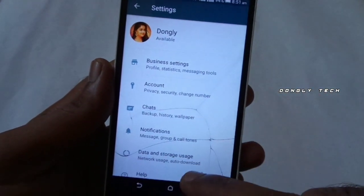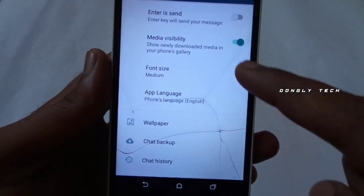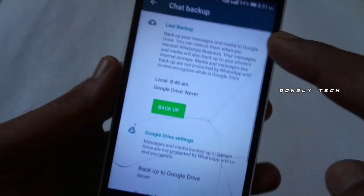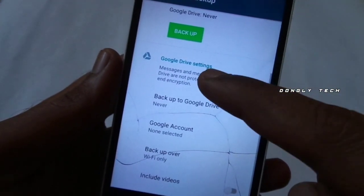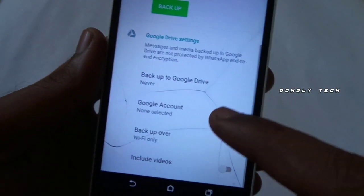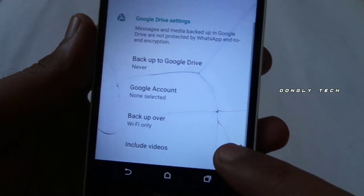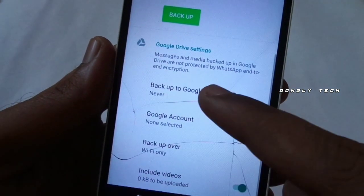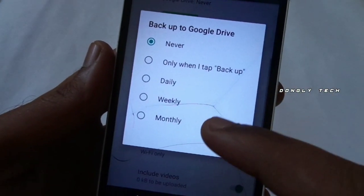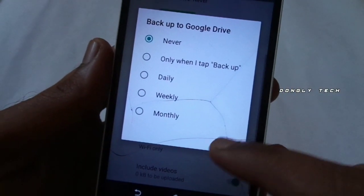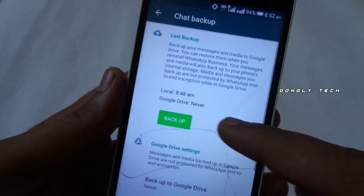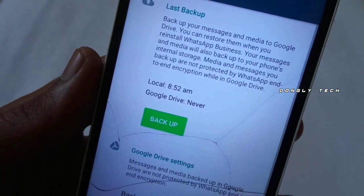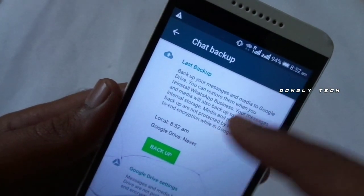If you have a business account, click this option. If you go to the last option, there is an option for chat backup. If you want to connect to your Google account, it will automatically back up. You can add all the videos and media. If you want to add the backup over Wi-Fi or network, you can set the backup to Wi-Fi. It will then load and take a backup.